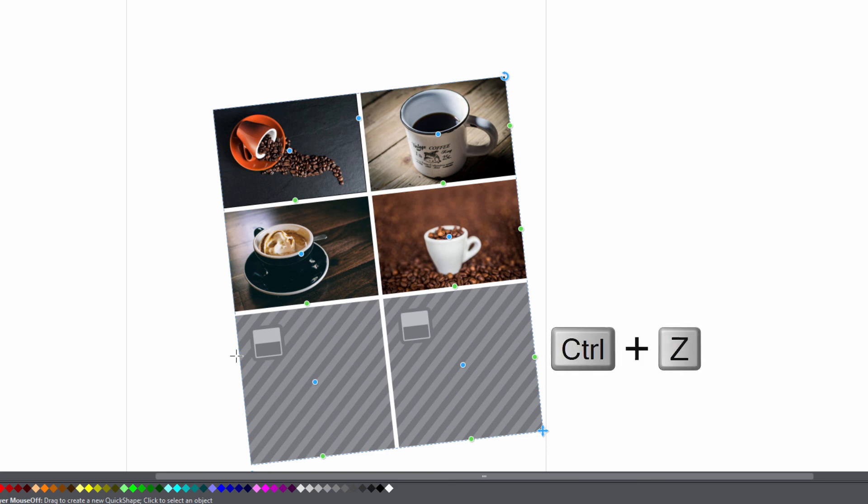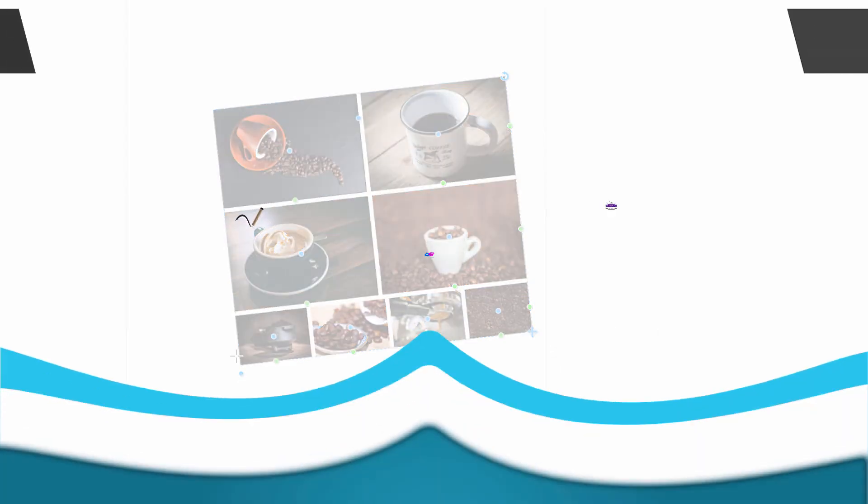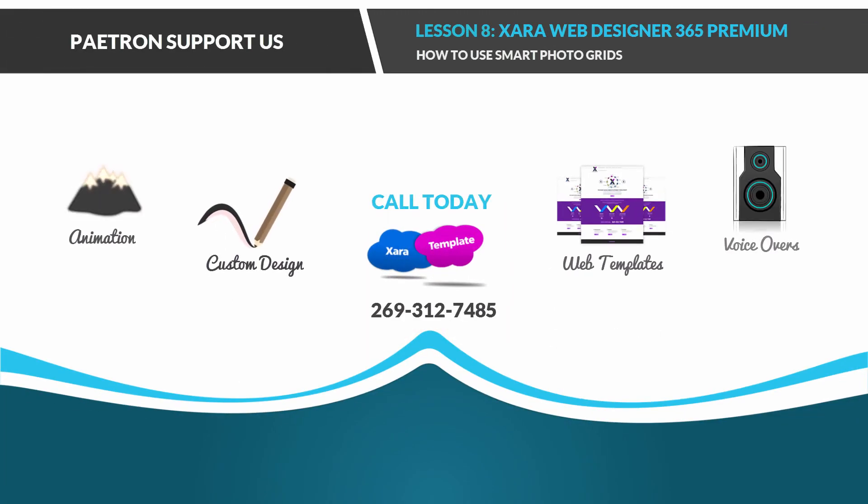In this case we could just hit control Z to undo everything and then it would give us back the original photos. So I hope that this video was helpful in giving you an understanding of how to use the smart photo grid and if it was definitely embed, comment, share and subscribe and stay tuned for future videos.